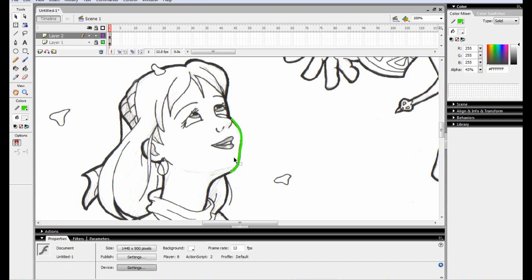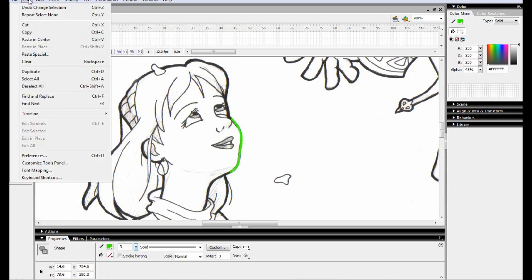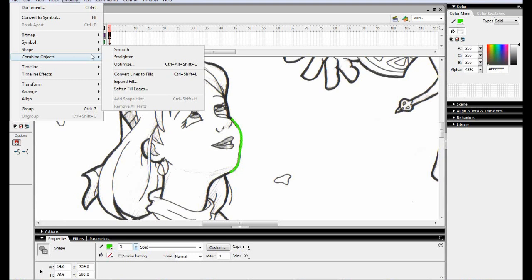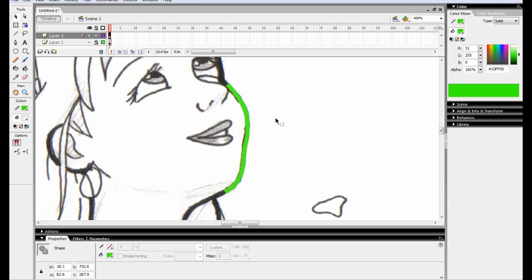So after I felt happy about how this is done right here, and I want to commit to that, I select this line and I come in and I go to modify shape and I convert lines to fills. Now on my computer I have that set as a shortcut control shift L just because, I don't know, it made sense to me, L being line, whatever. So if you want to use a shortcut, go for it. It definitely speeds up the process when you're trying to just keep going with the drawing.